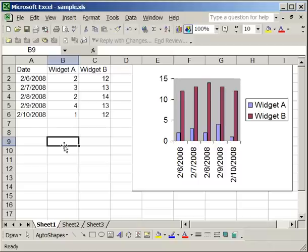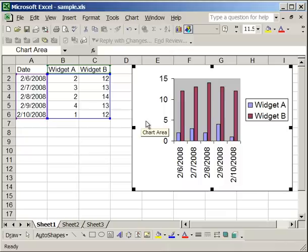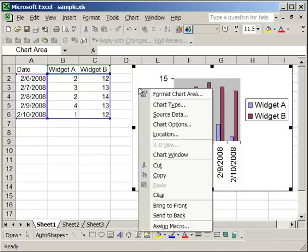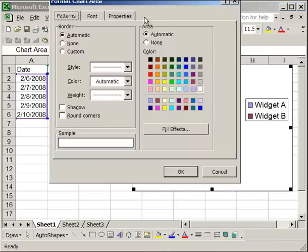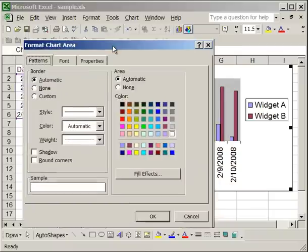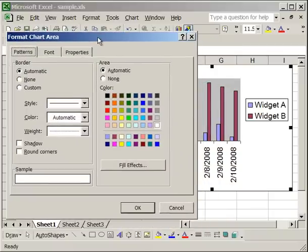And now, one thing to note is that formatting the chart area is very much like formatting the plot area. First what you're going to want to do, select the chart, right click, format chart area, and then this little box comes up. Now, there are three tabs: the patterns tab, the font tab, and the properties tab.